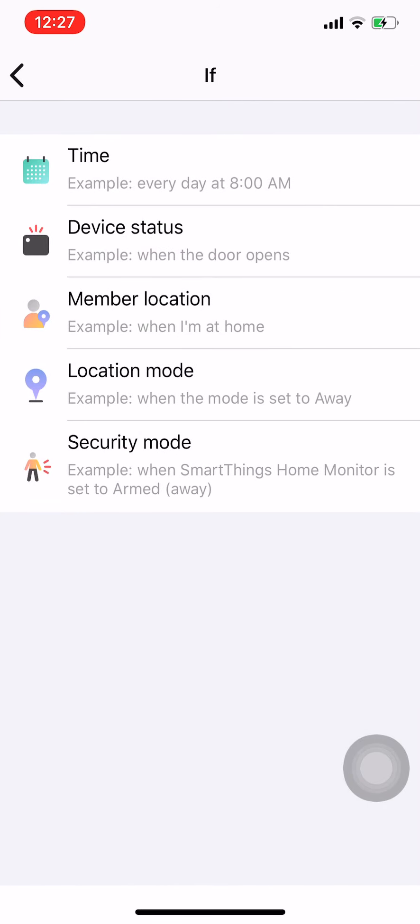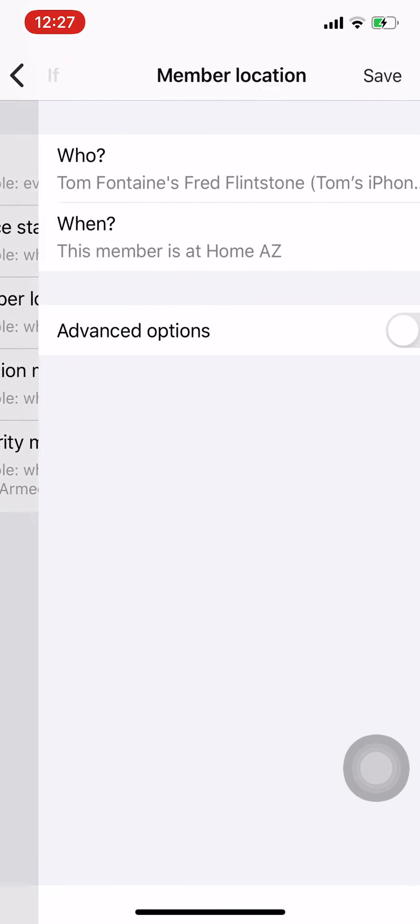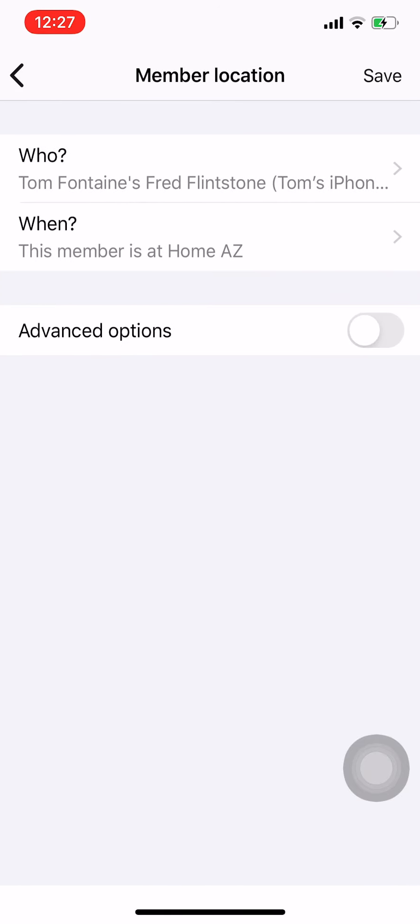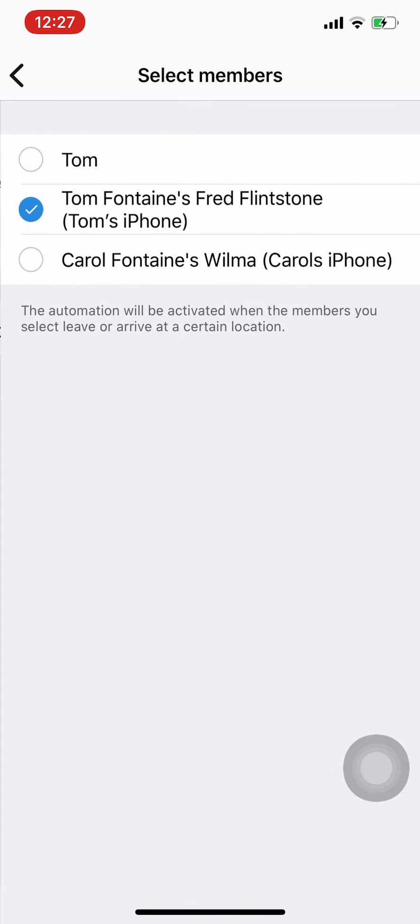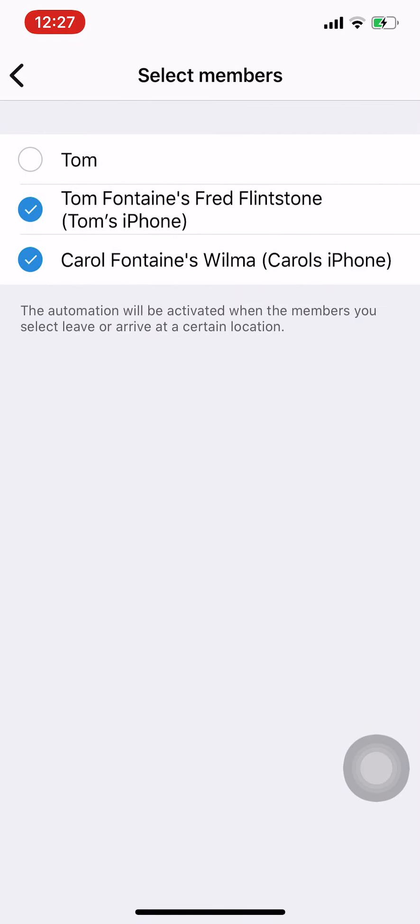Member location, so when both me and my wife leave. Now if presence sensing has not been set up under the new app yet, it'll prompt you for this. So here I've set it up for both me and my wife. This other one that's on here, just Tom, that's the old one and I'm going to need to come back and delete that later so it doesn't get confused. But that's the legacy presence sensing, the other two are the new ones.